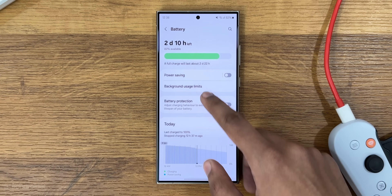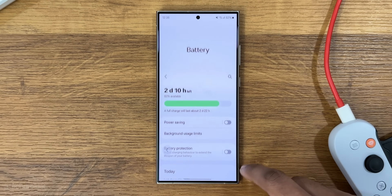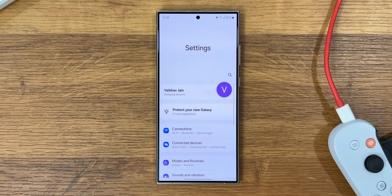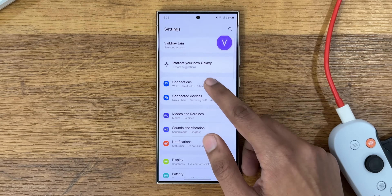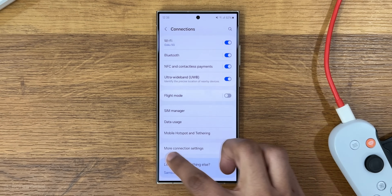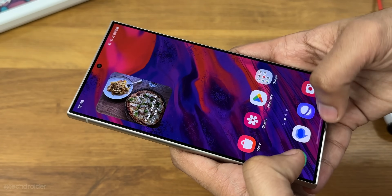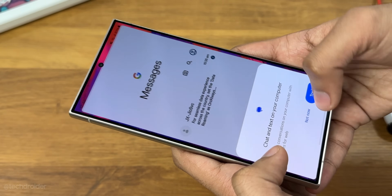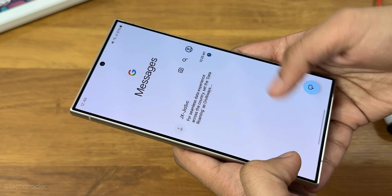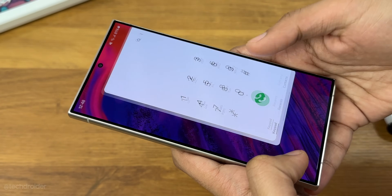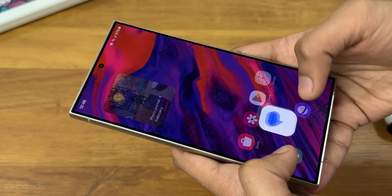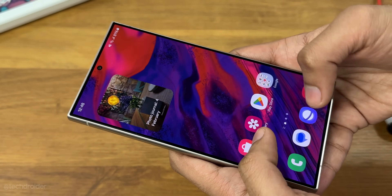So this is One UI 6.1 — a small but important update for Samsung users. Thanks so much for watching. Leave your thoughts in the comment section below and I'll see you in the next one.